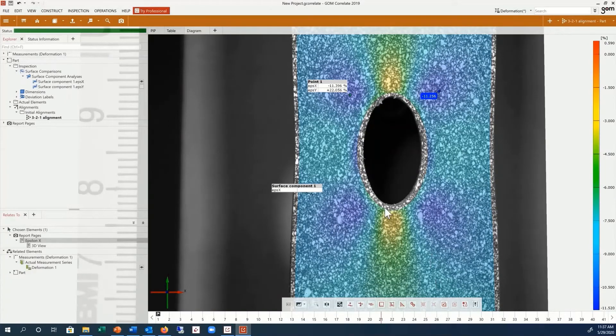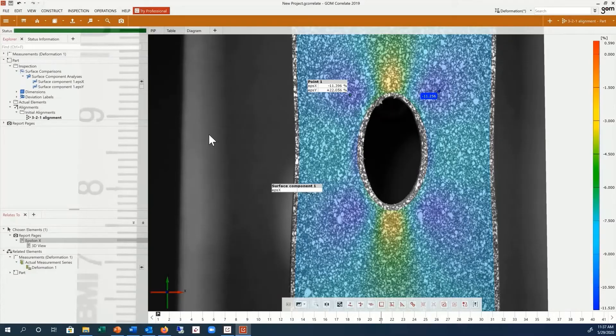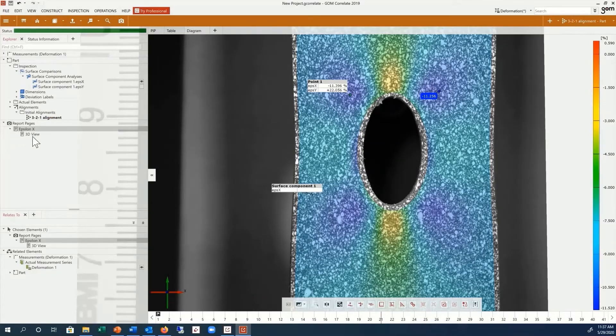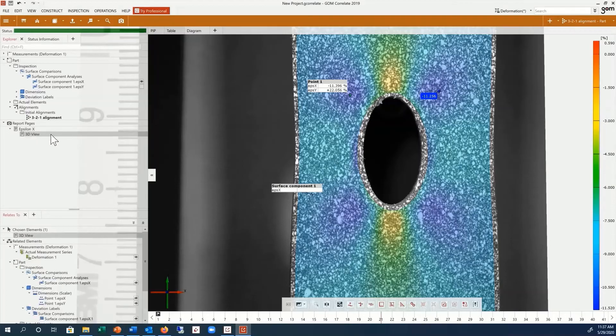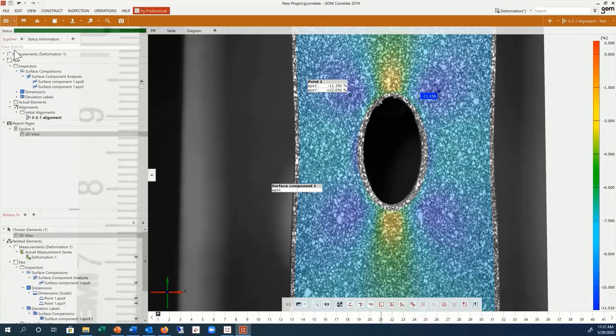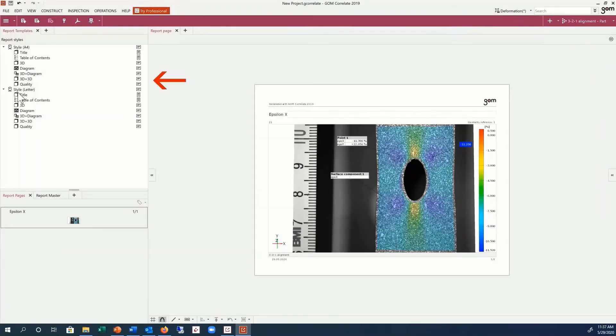Once the report page is created, it is then added to the Overview Explorer under Report Pages. You can also switch to the Report Workspace to see further report templates and export options.